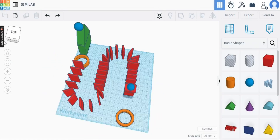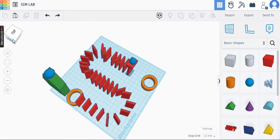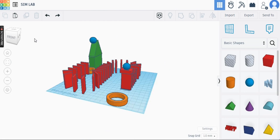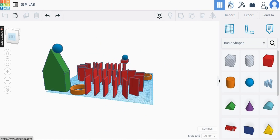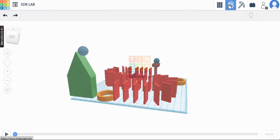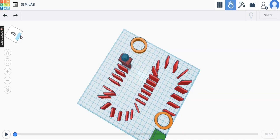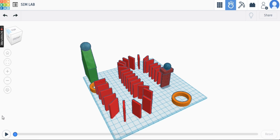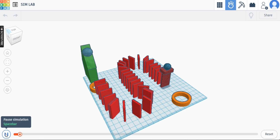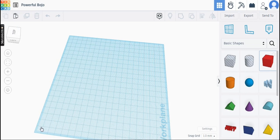A project on SimLab using Tinkercad. Welcome to Tinkercad SimLab, a new feature that will help you build momentum with your 3D designs. Now let's create a SimLab project on Tinkercad — it is a place to have fun while learning STEM concepts.